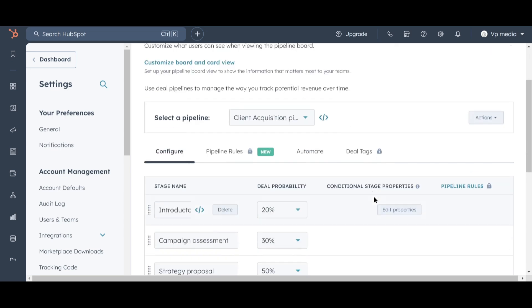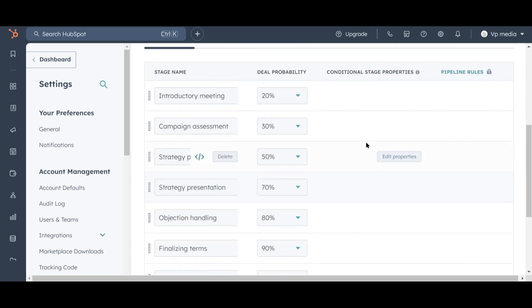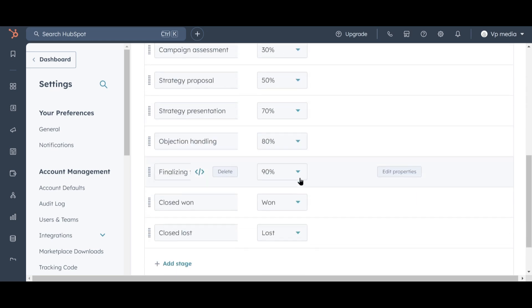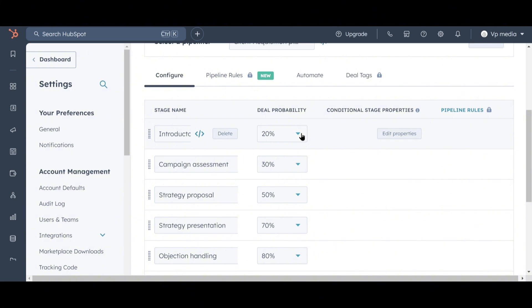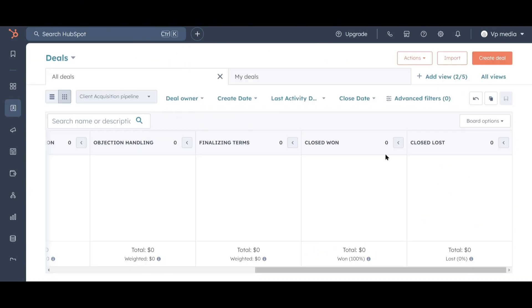Now, let's say these stages don't quite fit your business process. You can click on Board Options and then Edit Stages to make changes. Here you can add, remove, or rename any stage. You'll also notice a percentage in the second column called Deal Probability. Deal Probability represents the likelihood that a deal in that stage will close successfully. For instance, if you have $10,000 worth of deals in the appointment scheduled stage, you might estimate that you'll close $2,000 worth of those deals by the time they're all completed.